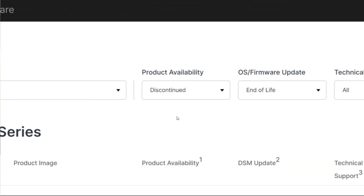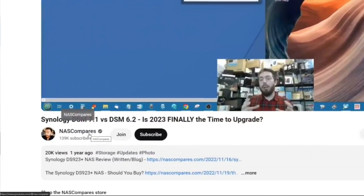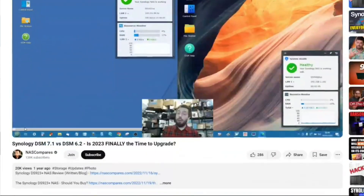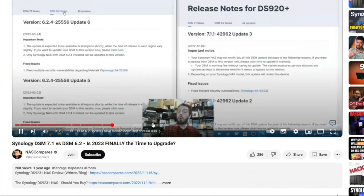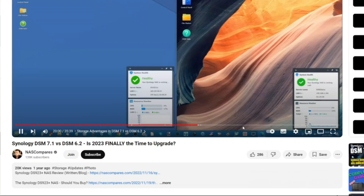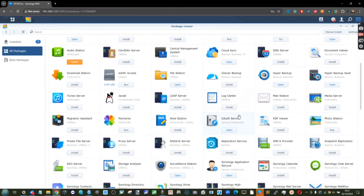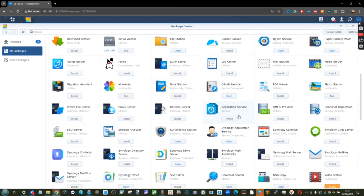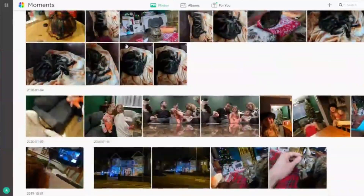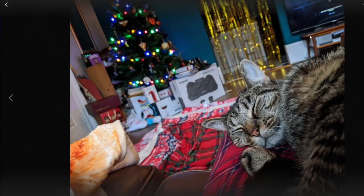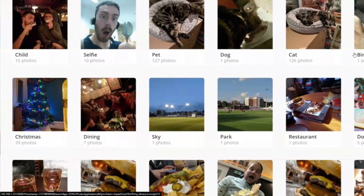We've already done a video about DSM 6.2 versus DSM 7, showing what you'd lose and gain — I'll link to that in the description. More importantly, here's what DSM 6.2 had before things changed. Firstly, the premiere photo applications — DSM's Photo Station and Synology Moments. These were two parallel running applications, one feeling more home-focused with early AI photo recognition including subject and facial recognition.